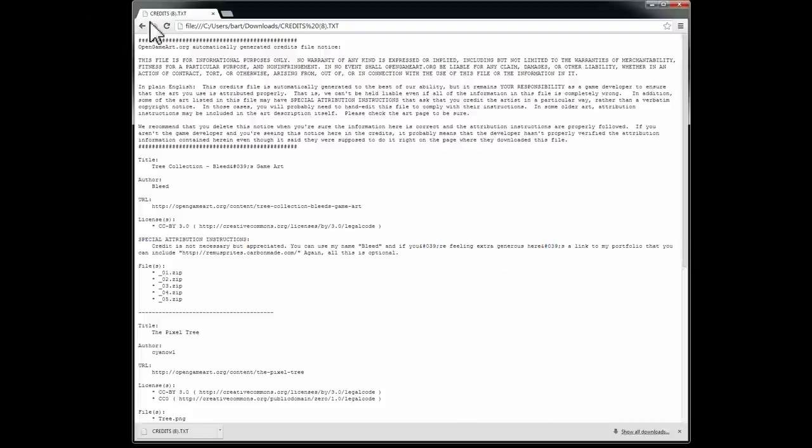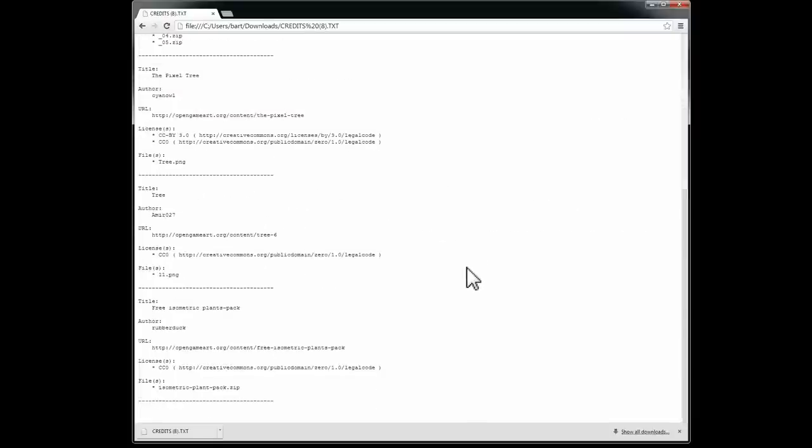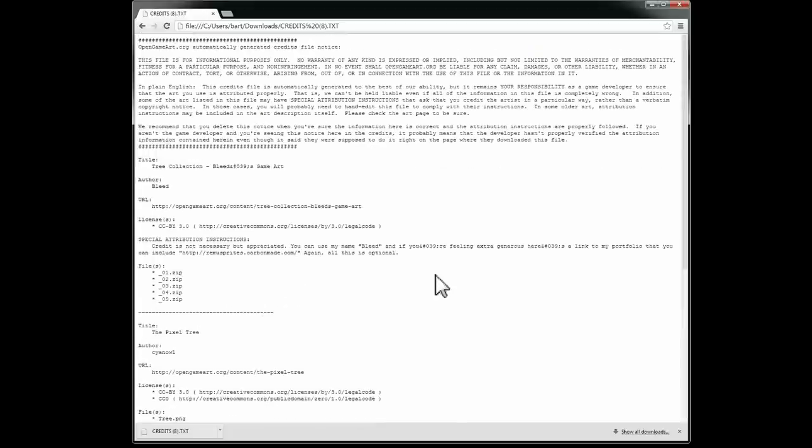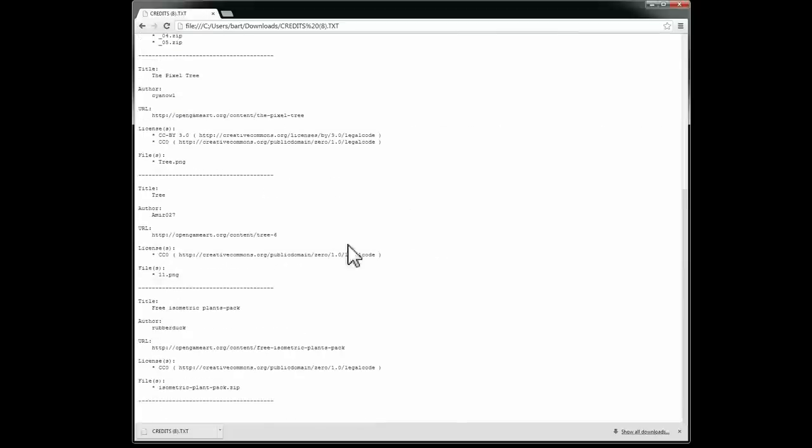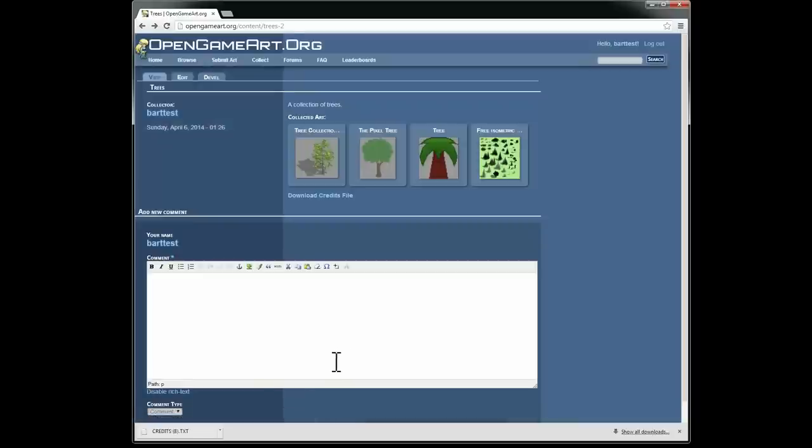So yeah, you can go in and modify the text, edit the file a little bit, and then save it, and you are good as far as having a credits file. Although it is still your responsibility to provide the actual licenses, which we have linked to here.